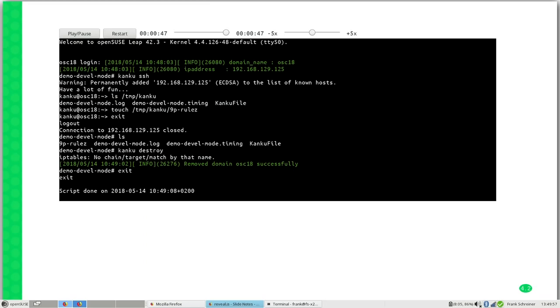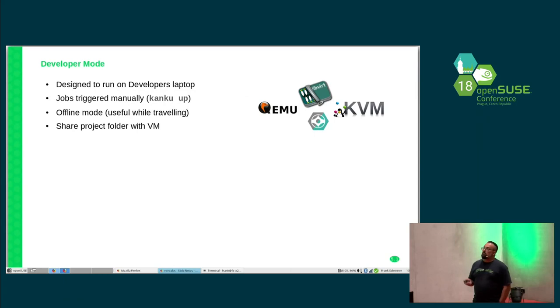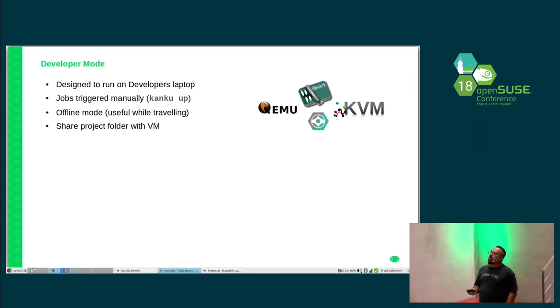Sorry for this short interruption. The developer mode is designed to make it easier for you to work with the images you created on your local machine to get an environment where you can start straight on developing. All packages are installed and you only have to check out the source code, or for example Kanku can do this also for you.